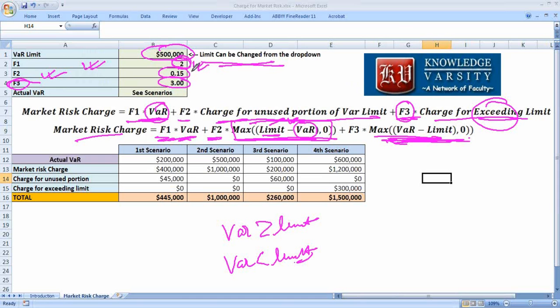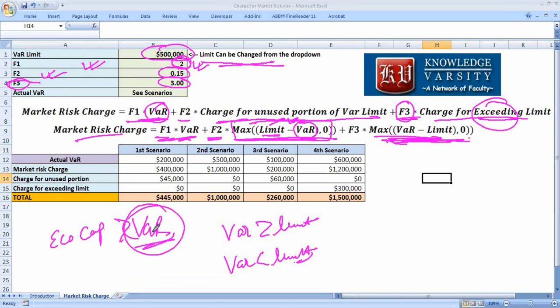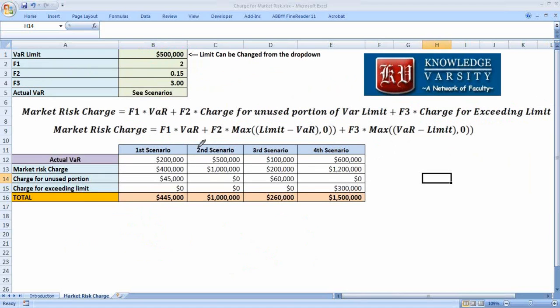These factors are the penalty factors. One penalty is for the VAR itself — ideally your economic capital should be much more than the VAR and much more than the expected loss. You are trying to compute the charge that will be there for market risk.